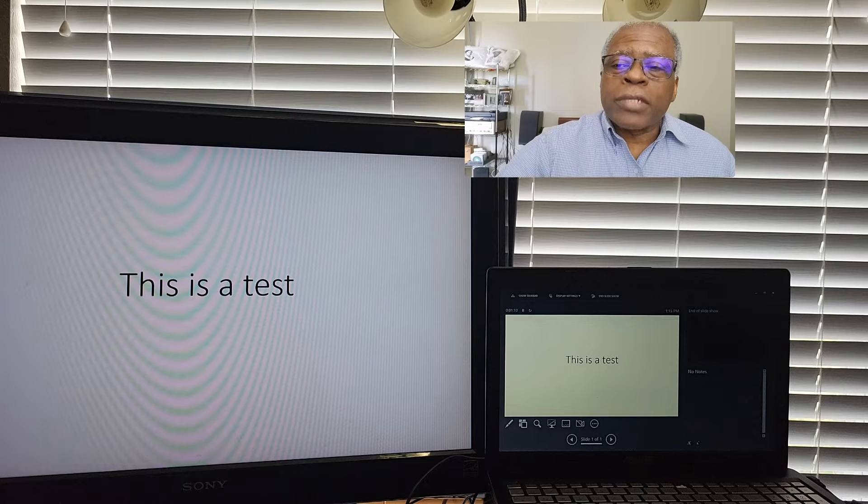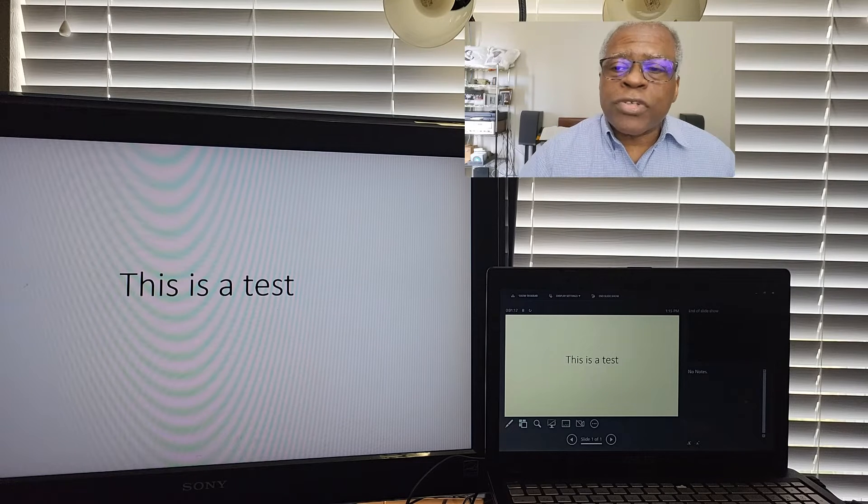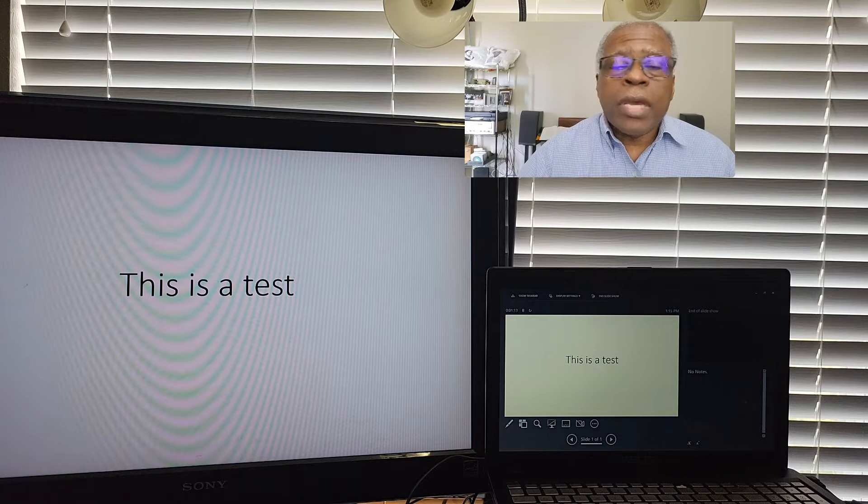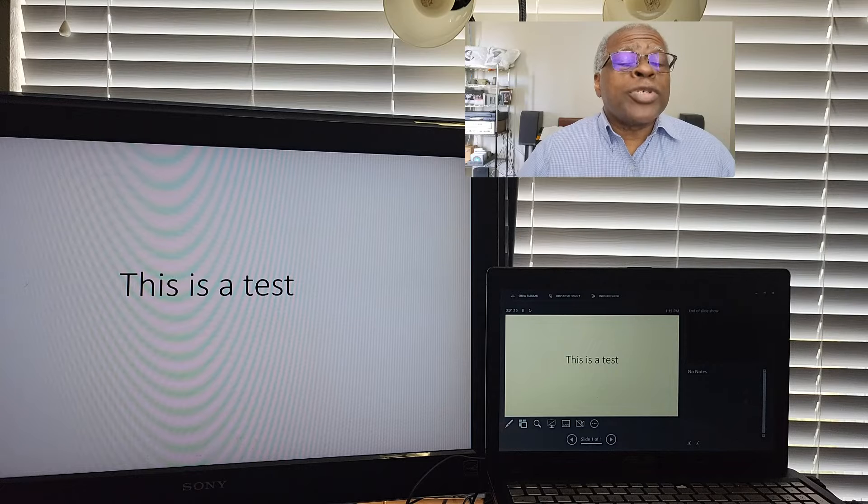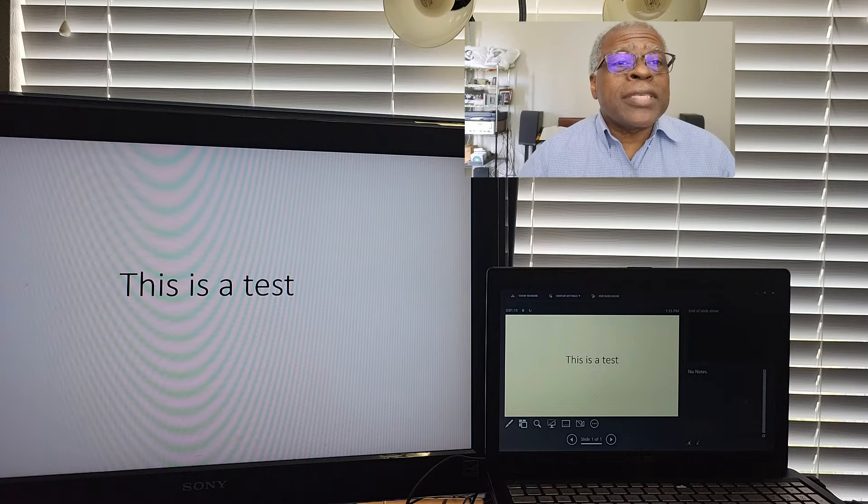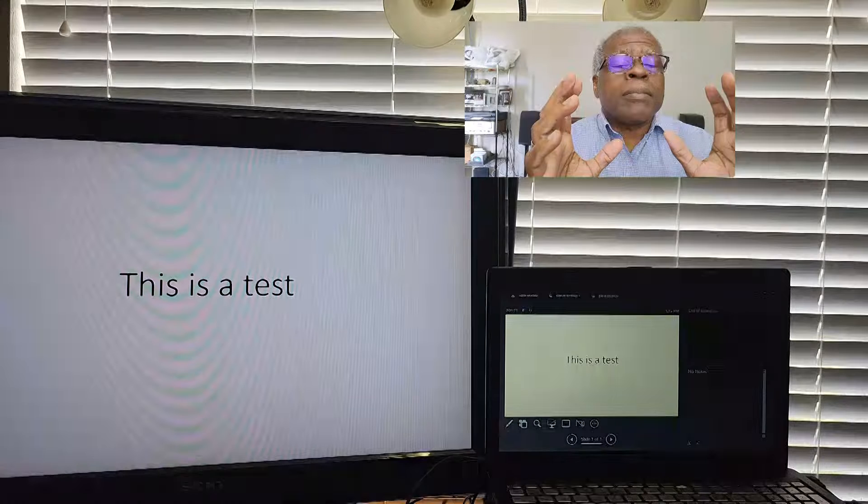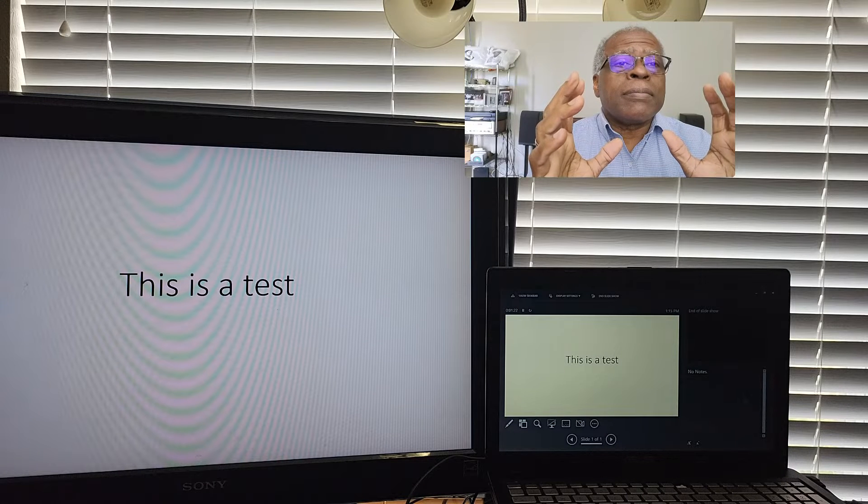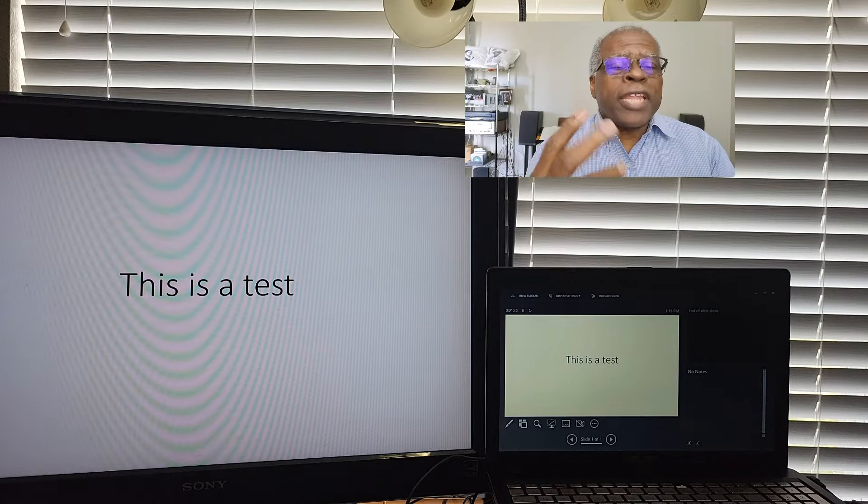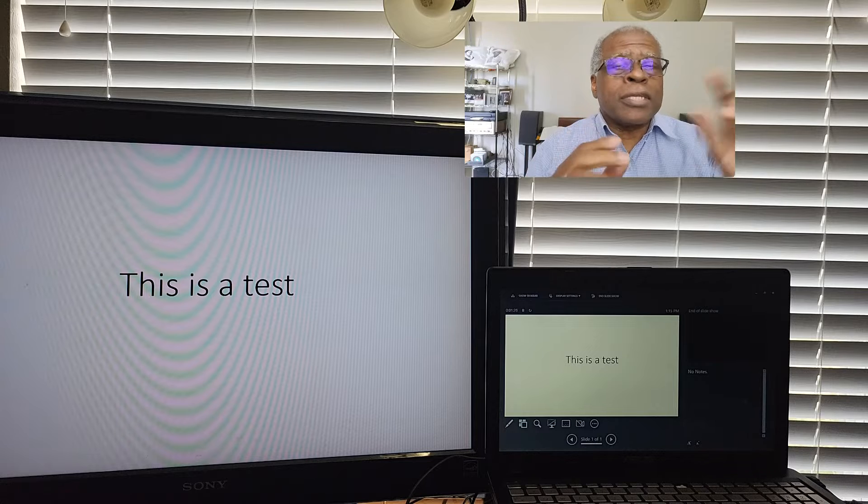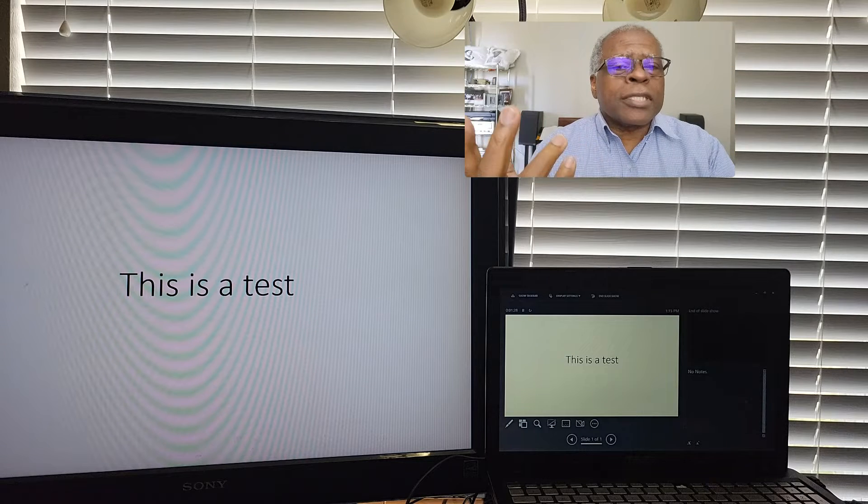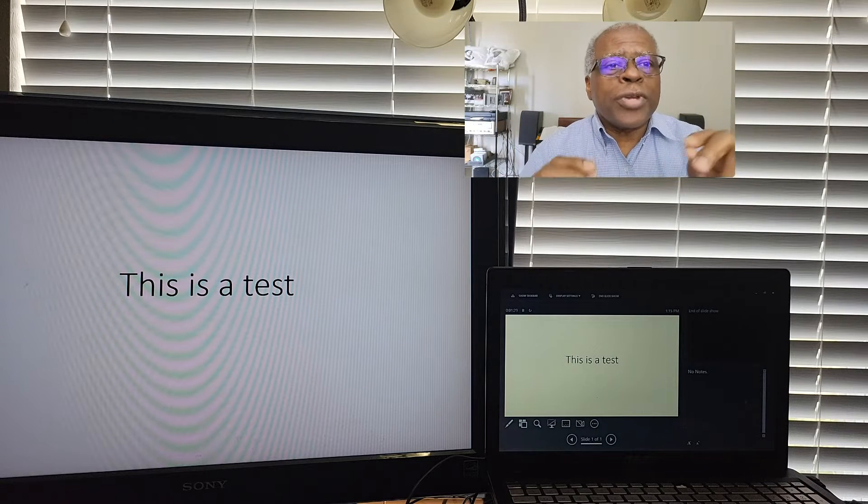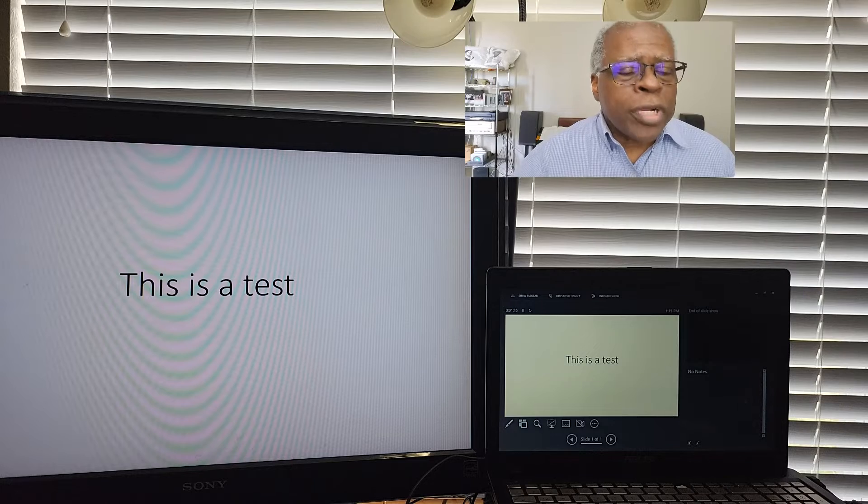We've already talked about how to set up slideshow to establish two monitors. In Windows, you want to make sure you extend the main monitor to the second monitor. Do not duplicate. If you duplicate, it's just going to do that. It's going to look the same. So you want to extend. In presenter view, you can hop around to different slides, which is if we had multiple slides.